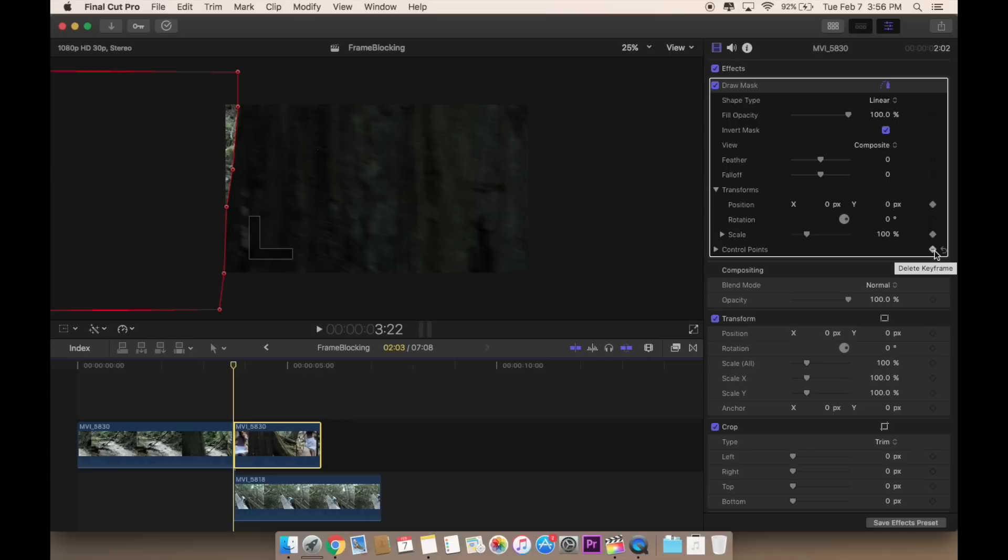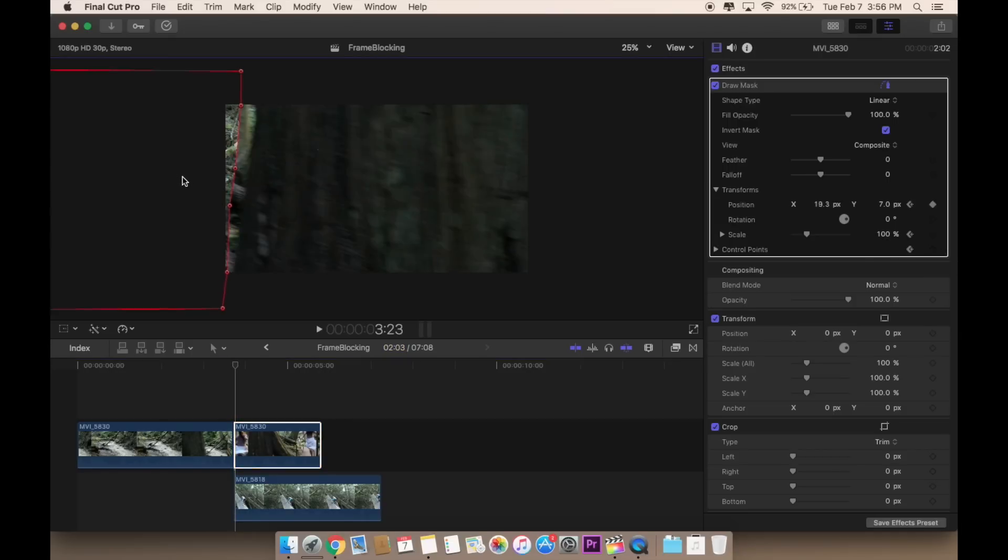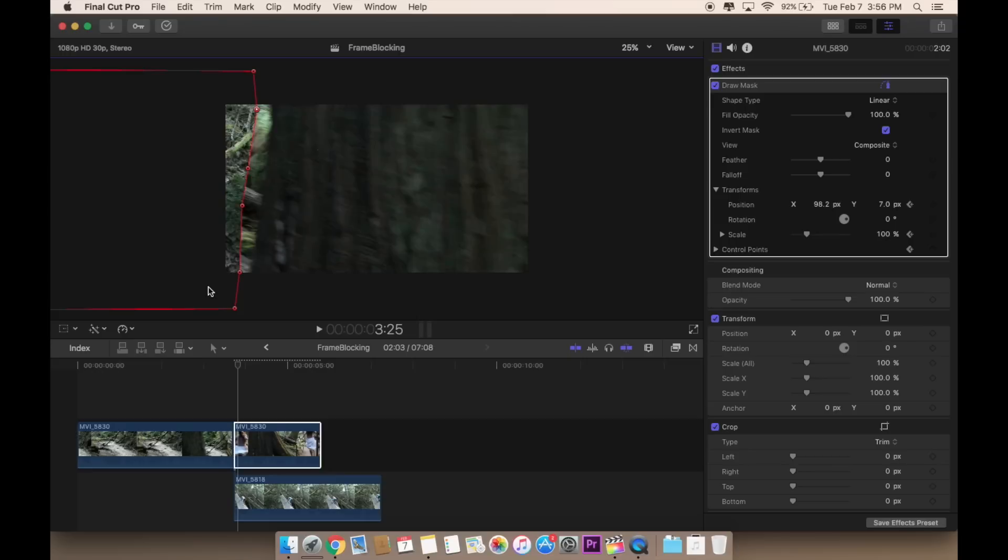Then you're going to move over one frame. Then you're just going to adjust and draw around the mask. Just like this. Then you do that again. Move over one frame and automatically add a keyframe every time you move this.